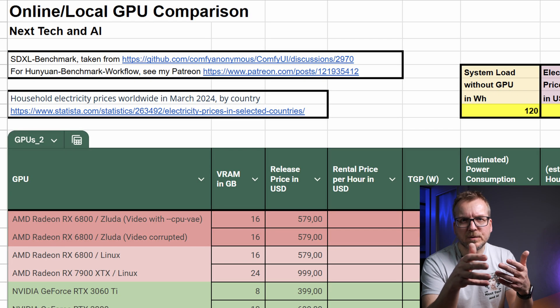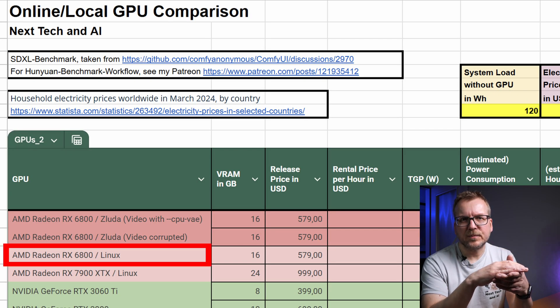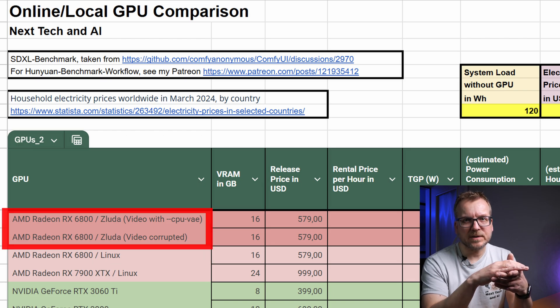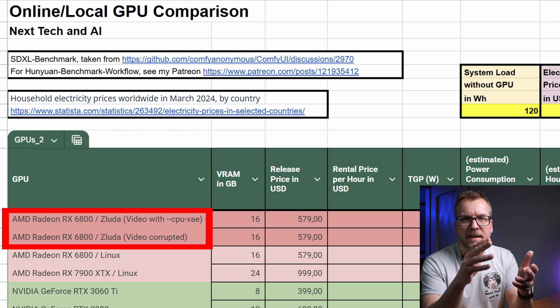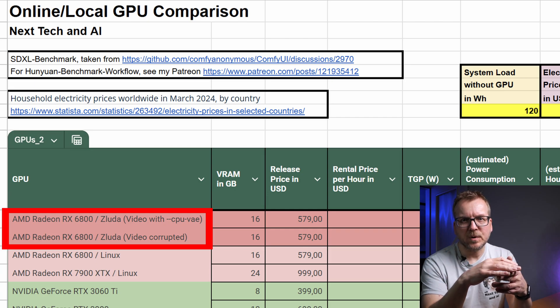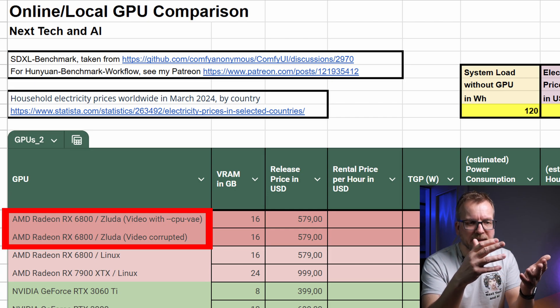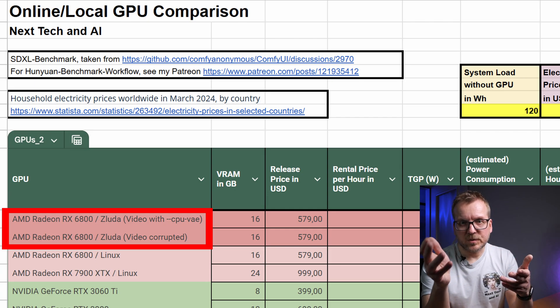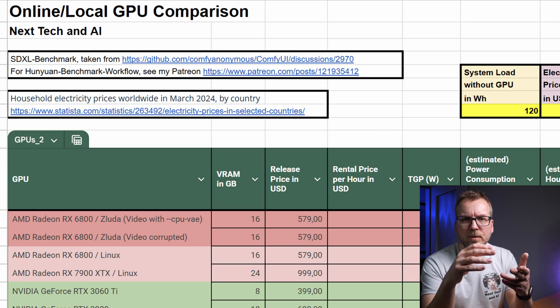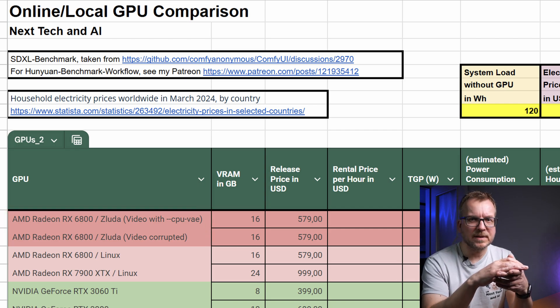I've noticed that the GPU utilization for video generation is closer to 80% than to 100%. I assume the reason is the decoding process and possibly moving the models between RAM and VRAM. For Hunyuan video, you will find one result with the RX 6800 for Linux and two for Zluda on Windows. The resulting video was corrupted when using the GPU for the VAE decode and not only the CPU. I still left both results in because they might still be interesting.